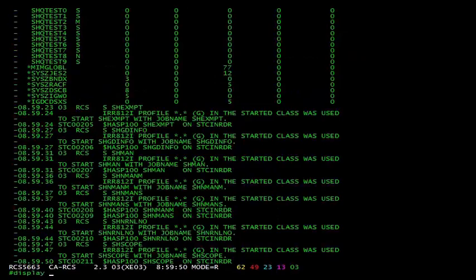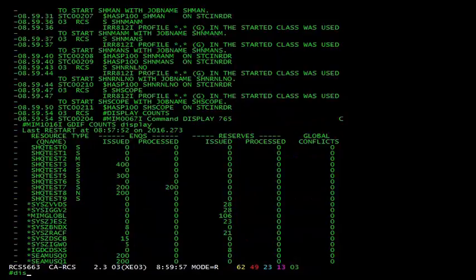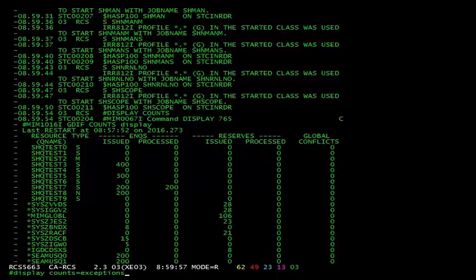What I've done here is start a number of jobs that issue dummy NQs that won't be processed for a variety of reasons. This will help demonstrate why the new exceptions option for the display counts command is very helpful in finding out why some NQs are issued but never processed. This is the output of the original display counts command again. You'll notice I've issued hundreds of NQs, but most of them haven't been processed.